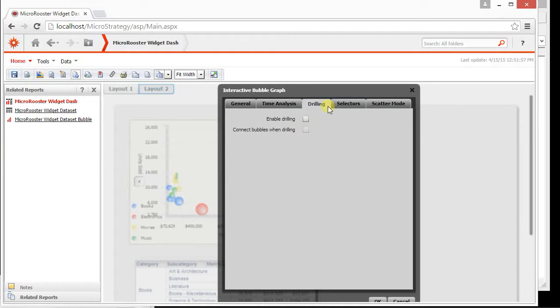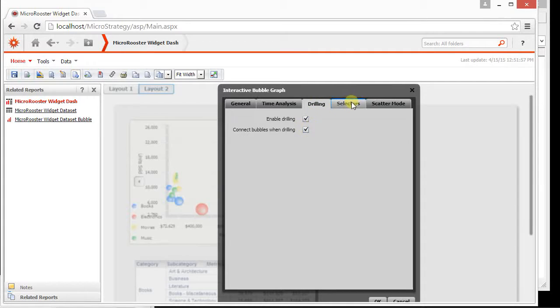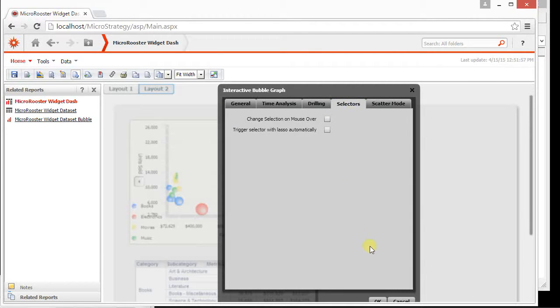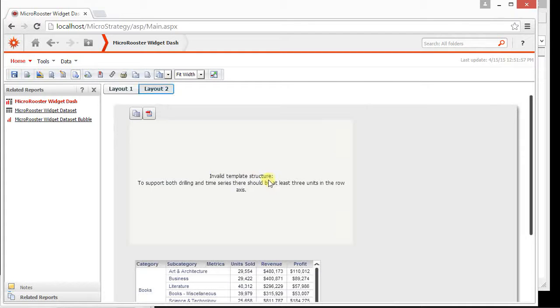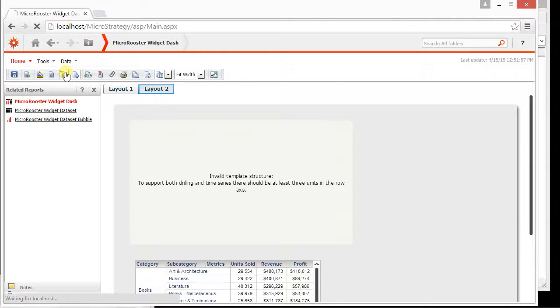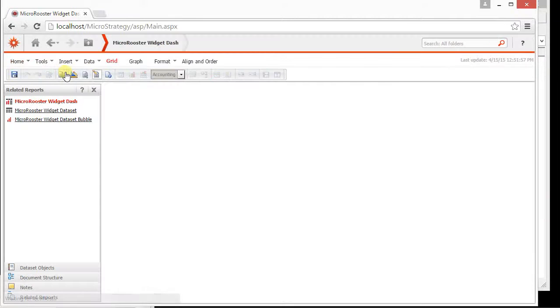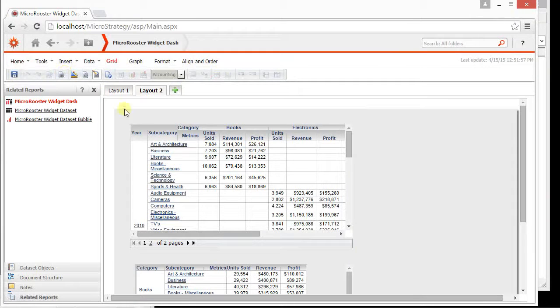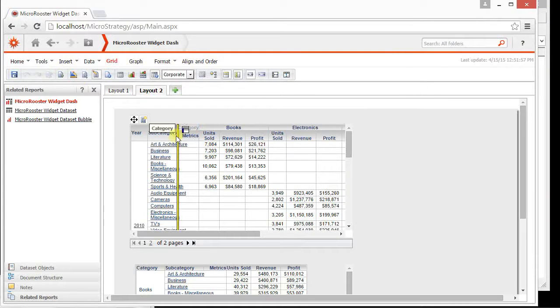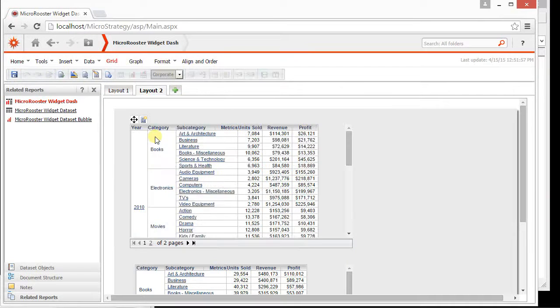Also going to control the drilling and I'll show you what the drilling allows you to do. So I'm going to highlight that and I'll keep them connected. Three units in the row axis. So it's telling us what the problem is. We wanted them in the row axis so we can enable the drilling because the drilling tries to find a father-child relationship.